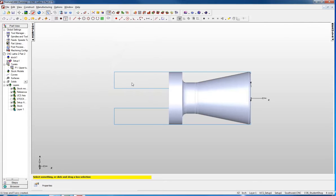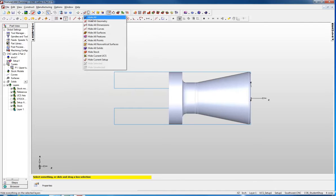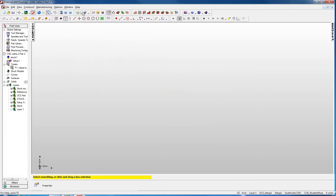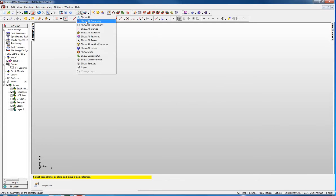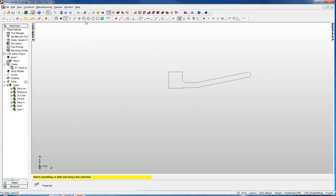Now it doesn't look like anything happened, so I am going to go up here and hide everything. Then I am going to show all geometry. And it now has this geometry that has been created from that solid.